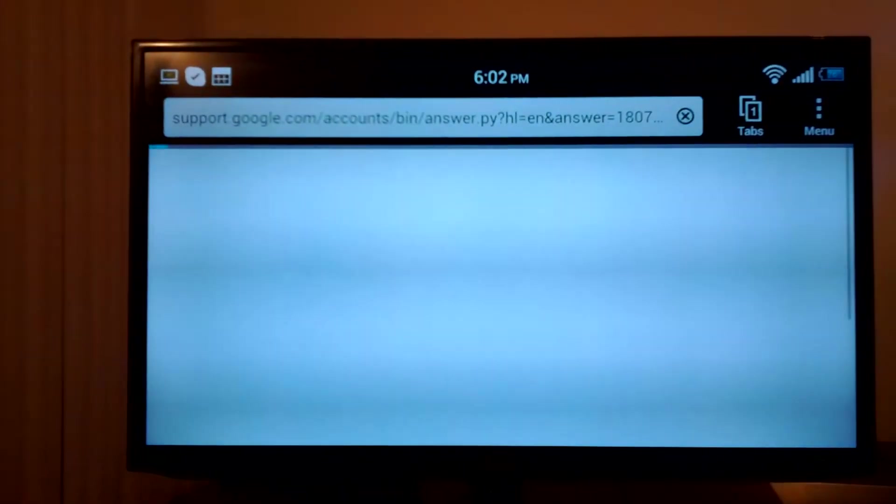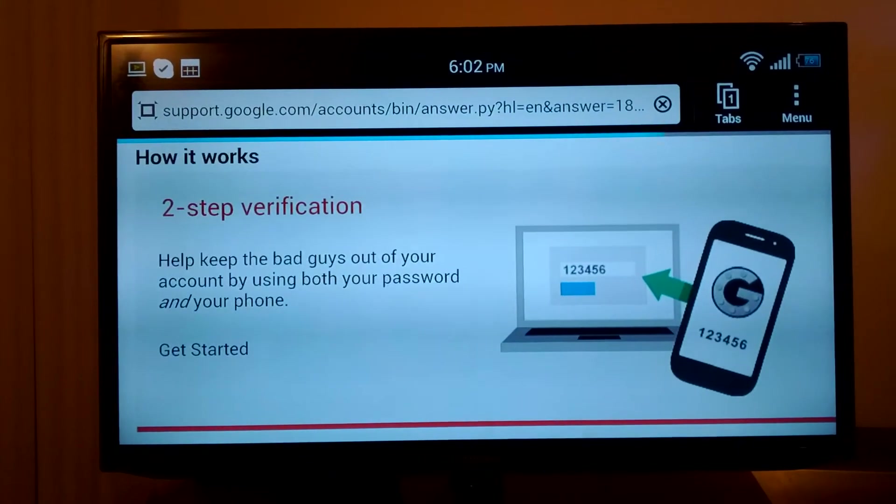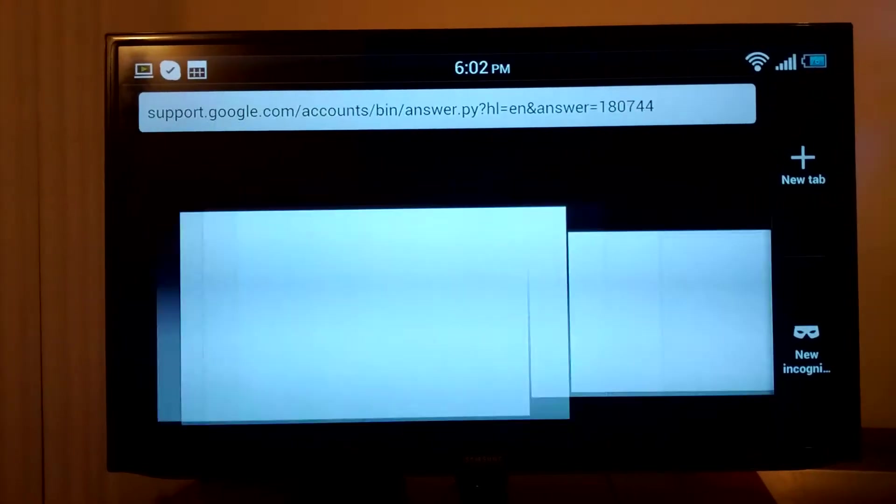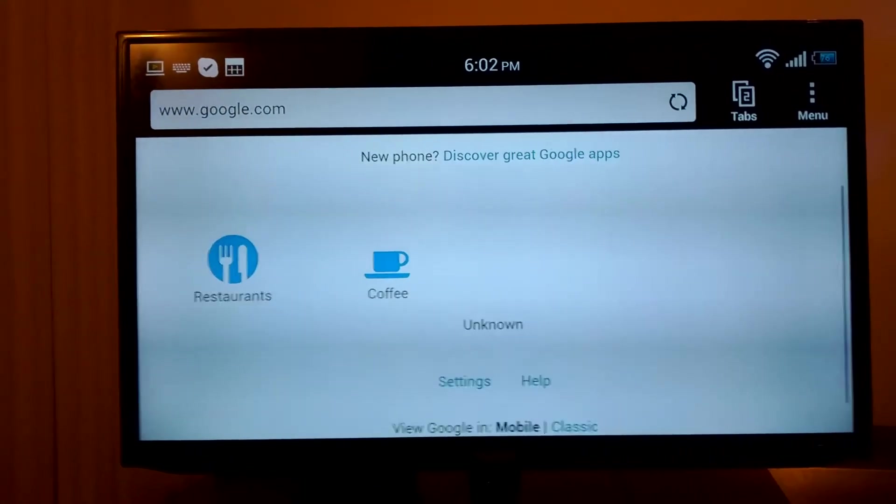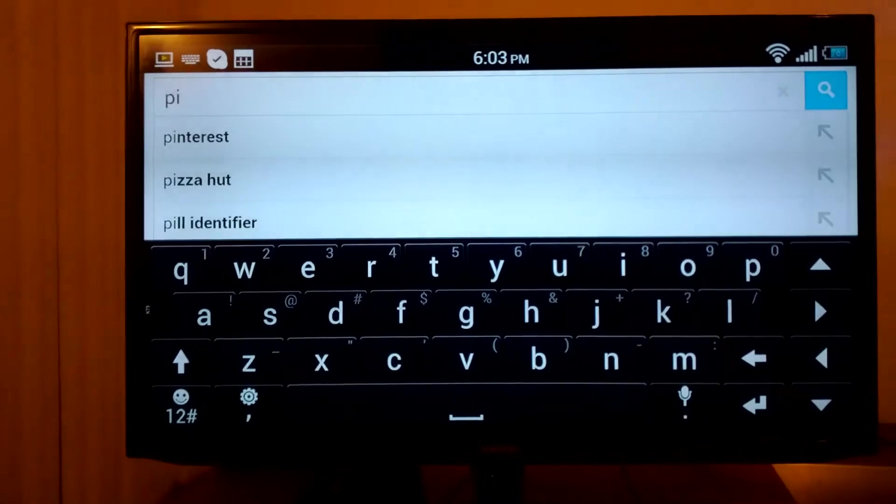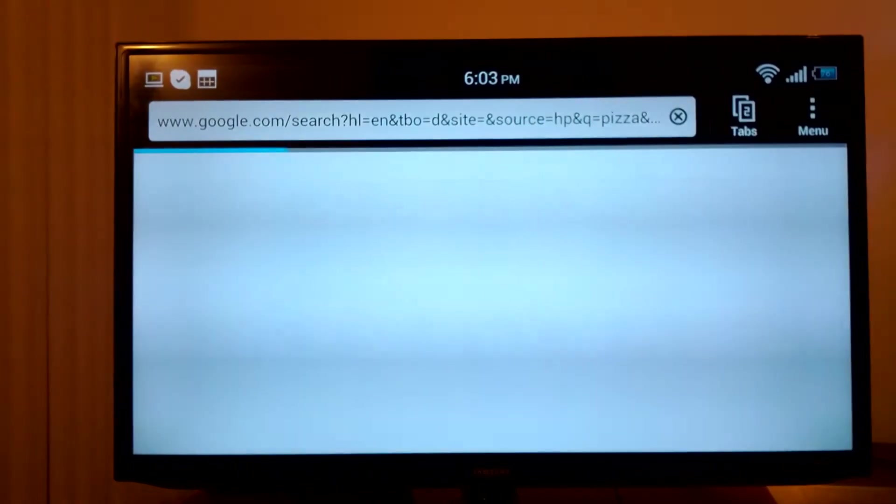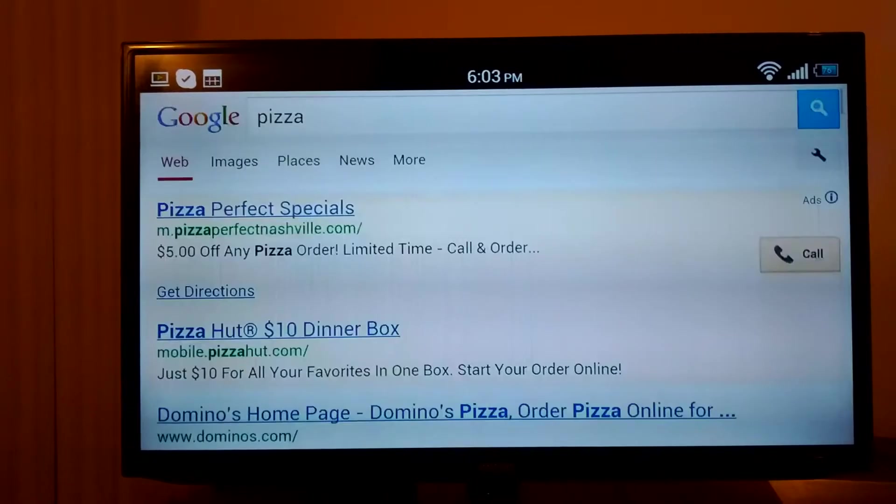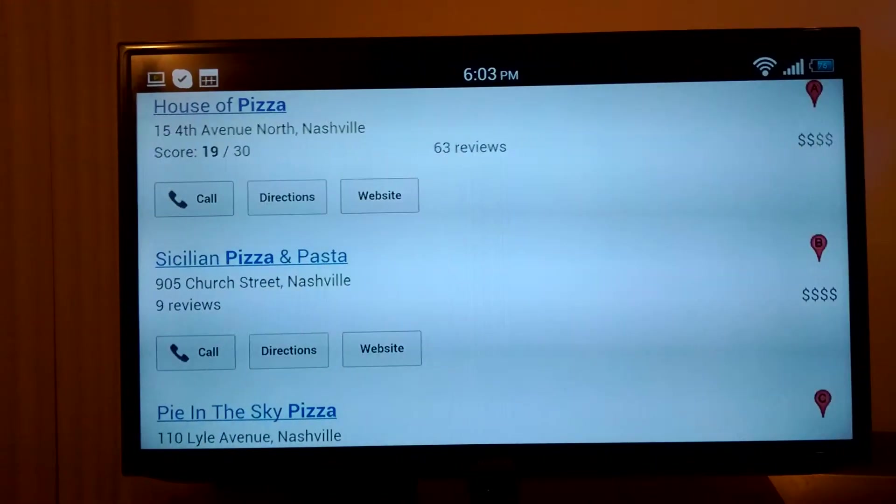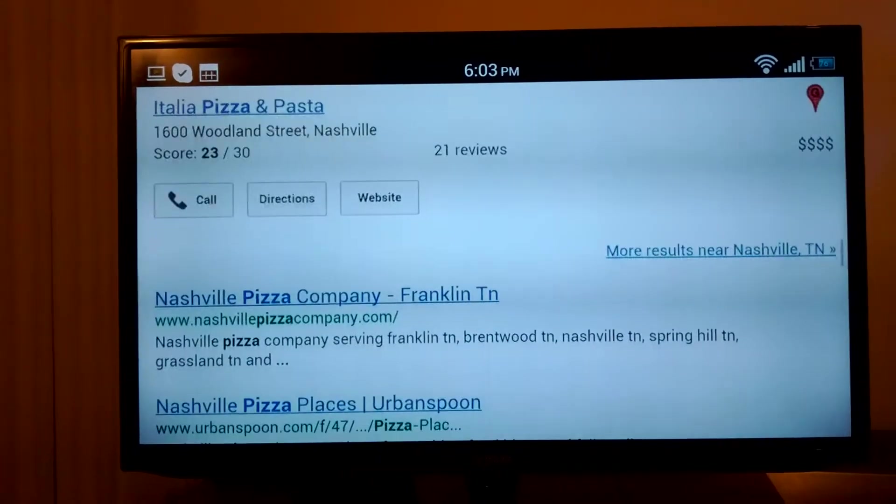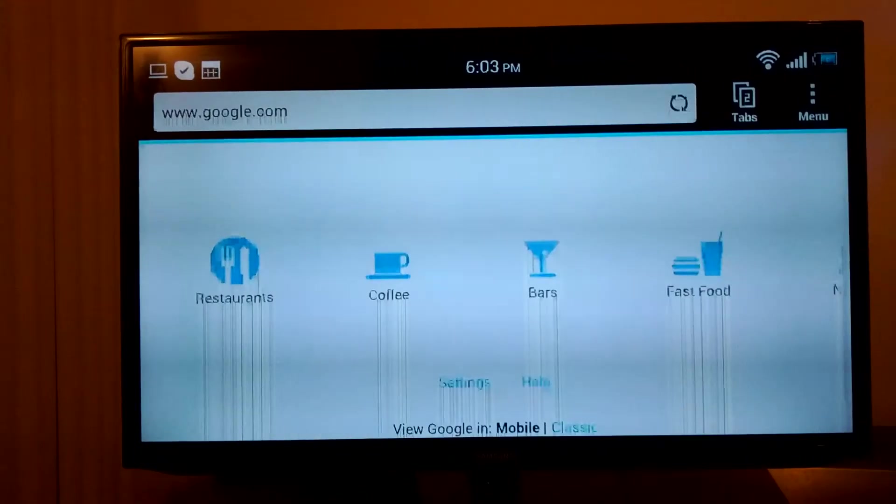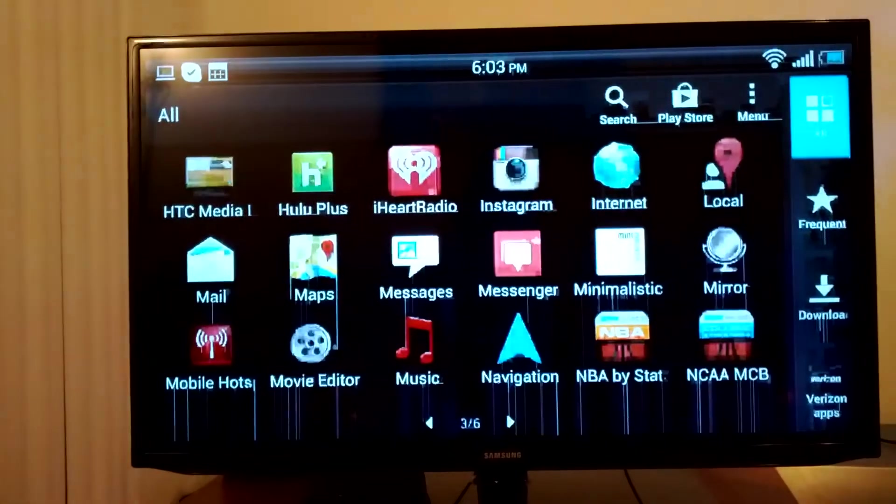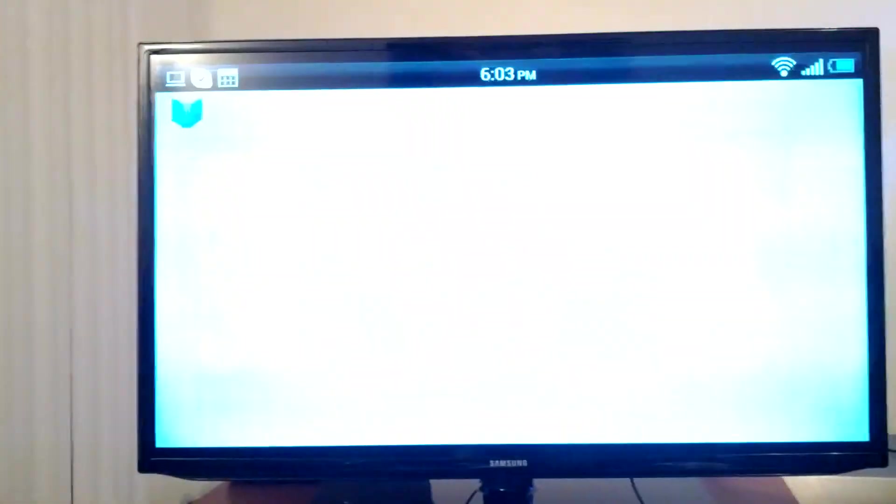You can look at the web. Just go straight to any website that you want. Open up a new tab. Let's just search for pizza. There you go. Just like on your desktop. So let's look at some other things you could do.